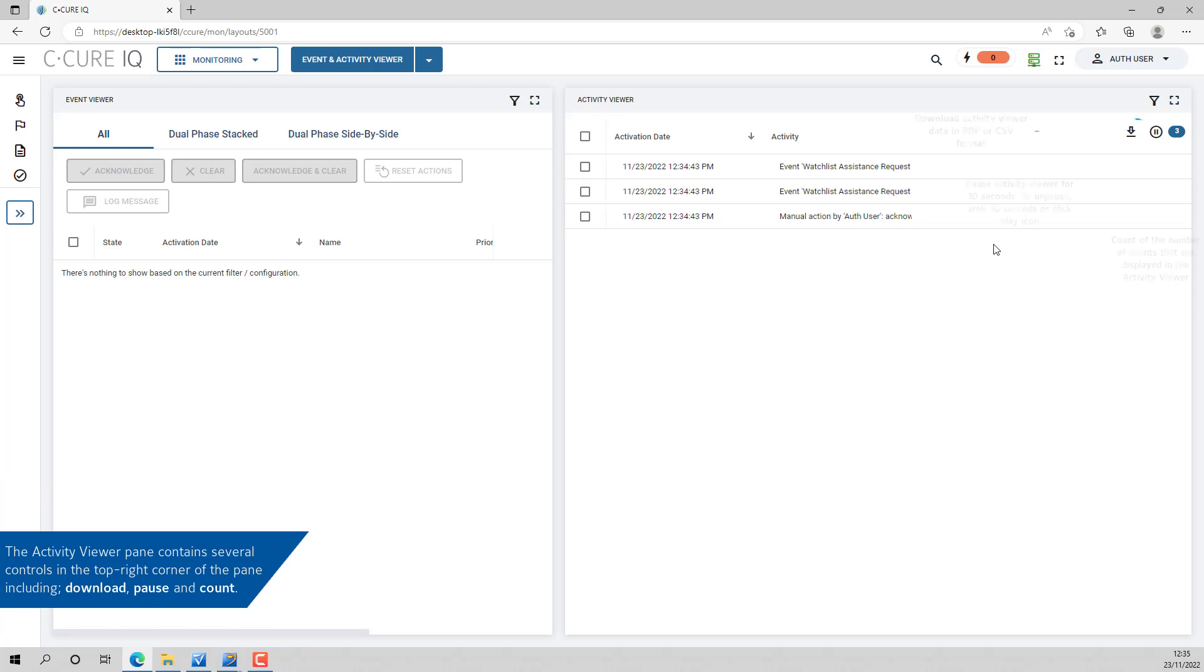The Activity Viewer pane contains several controls in the top right corner of the pane including download, pause and count.